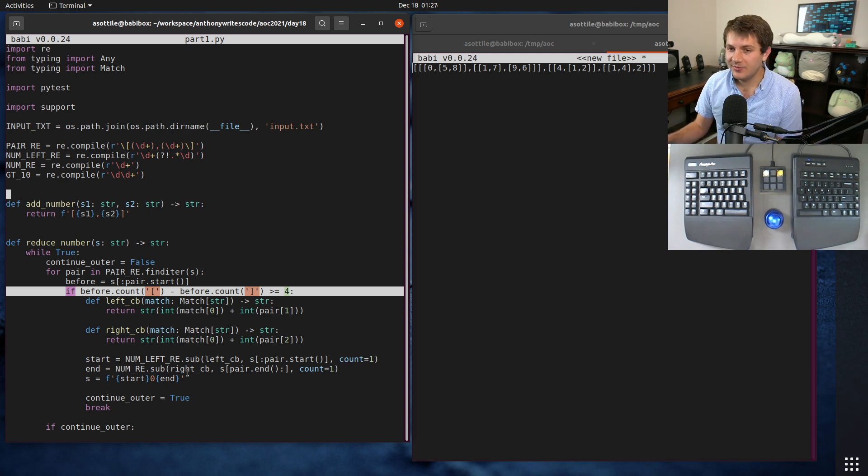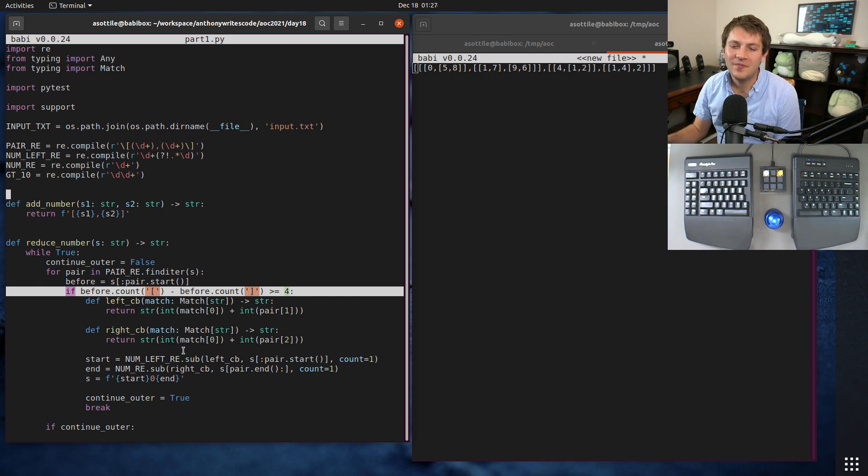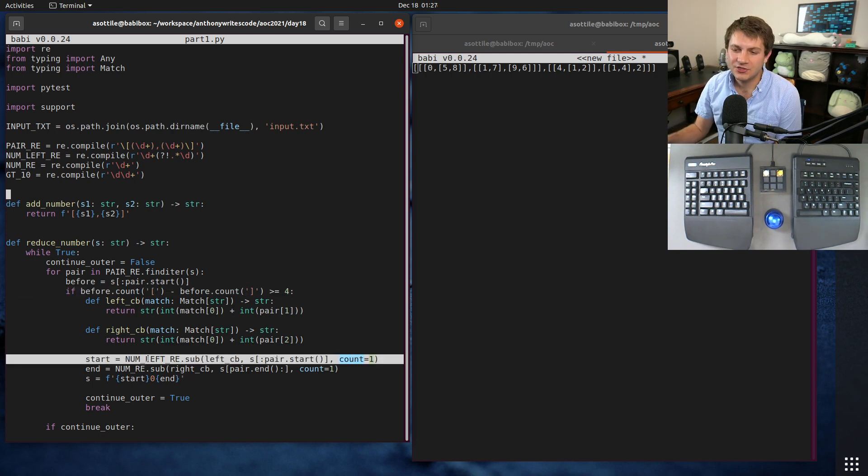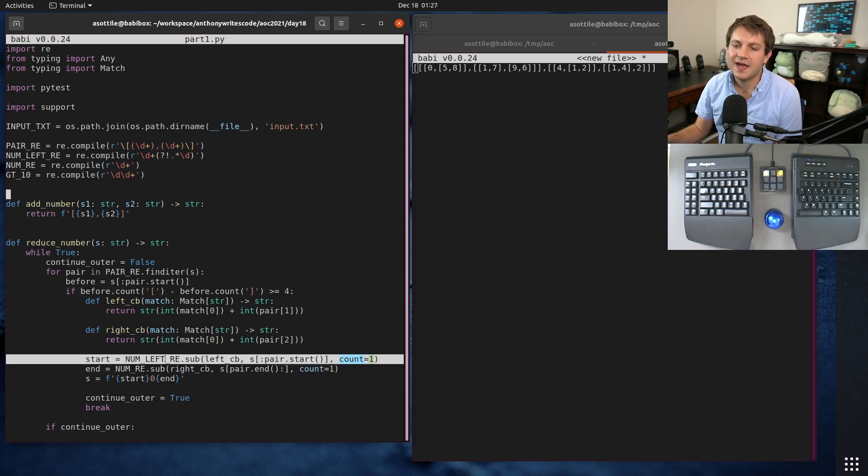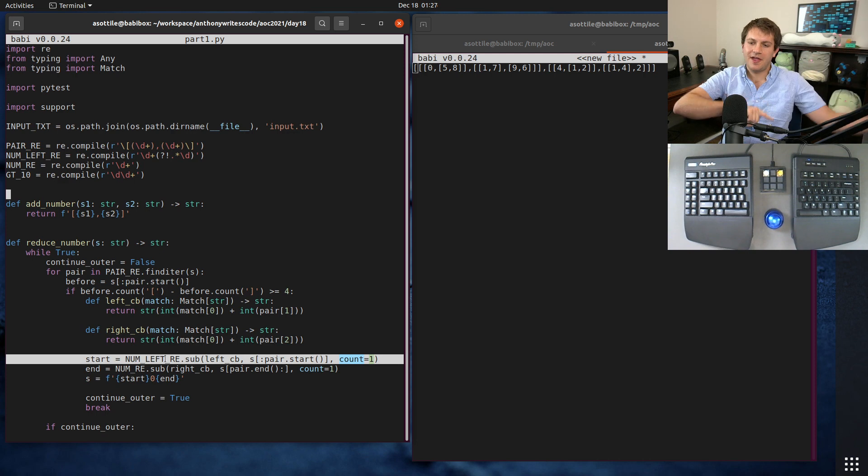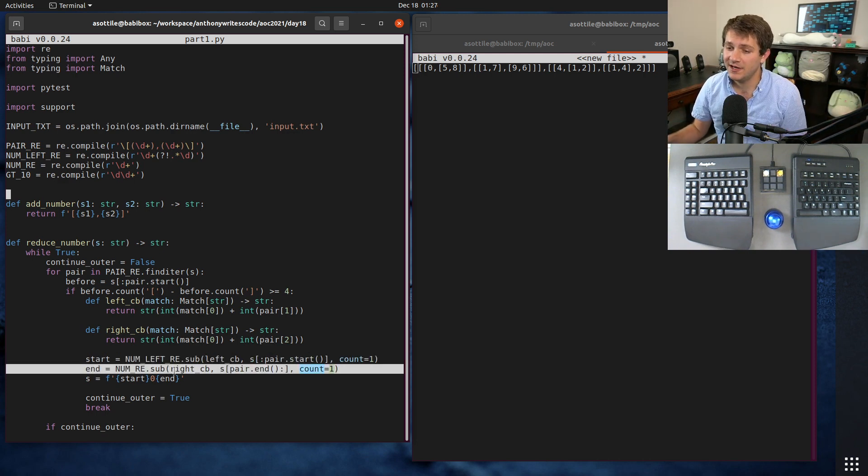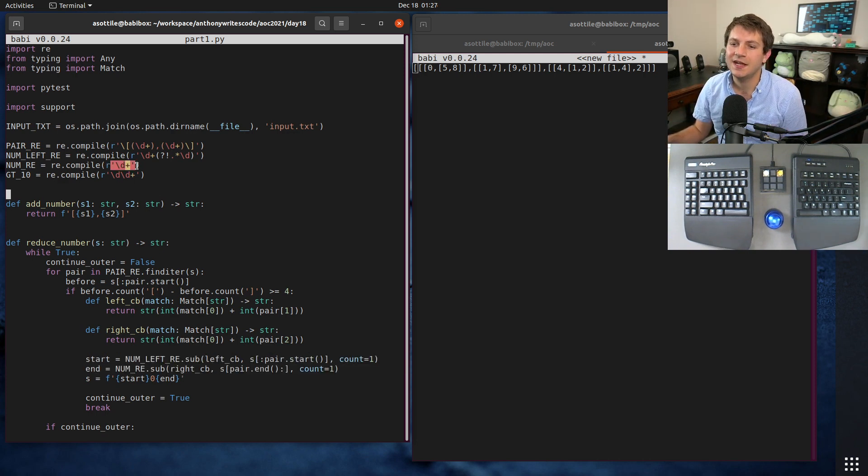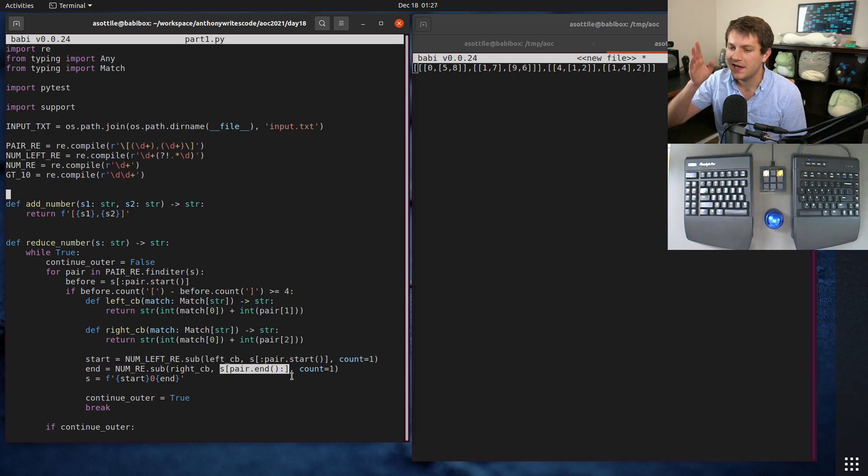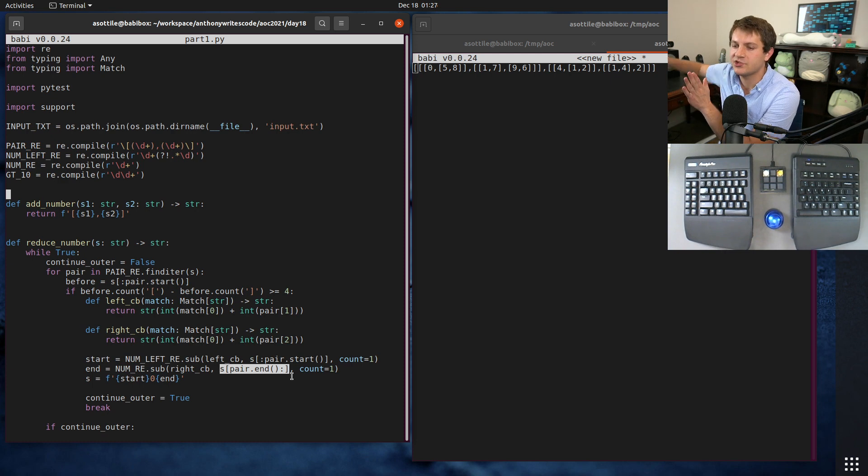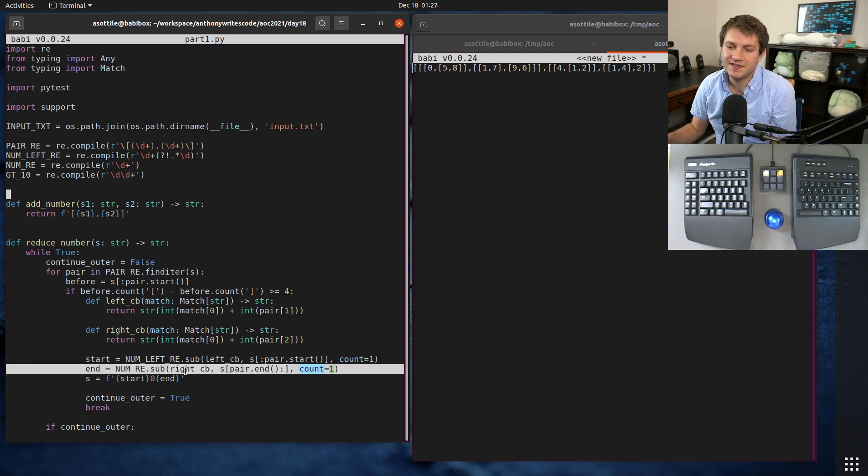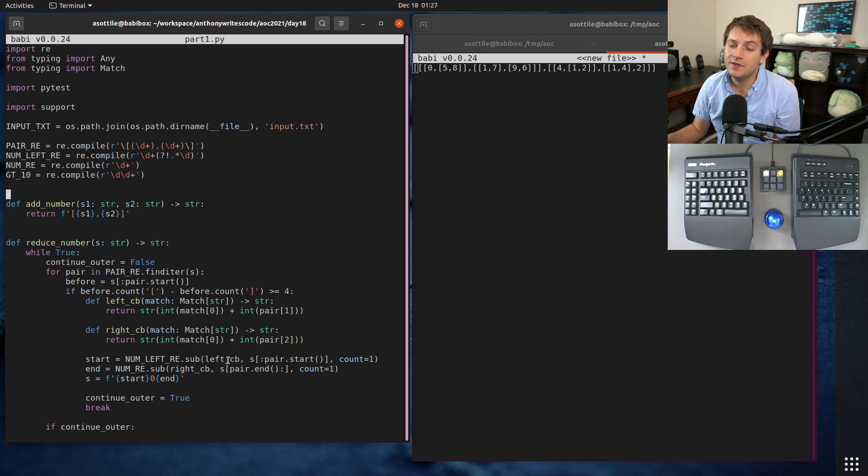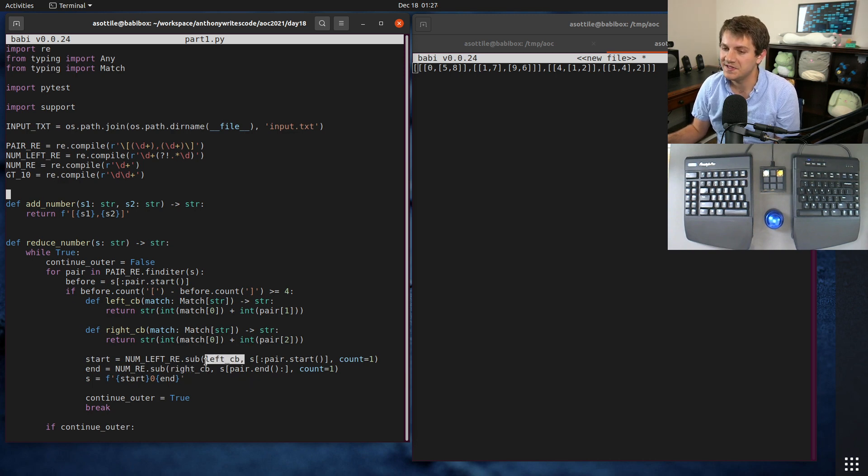The way I implemented the explode operation is pretty tricky here. I used two regular expressions to match the number to the left and the number to the right. Matching the number to the right is actually very easy - we can just use any sort of number regex to match that, as long as we start our string at the end of our pair match onwards.